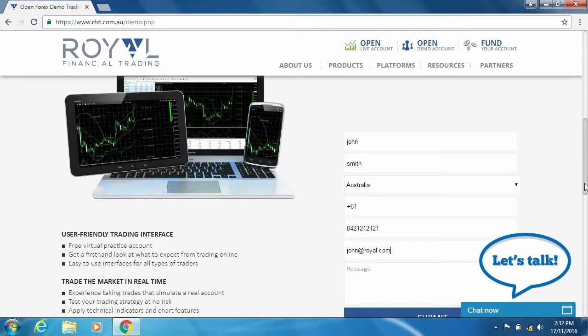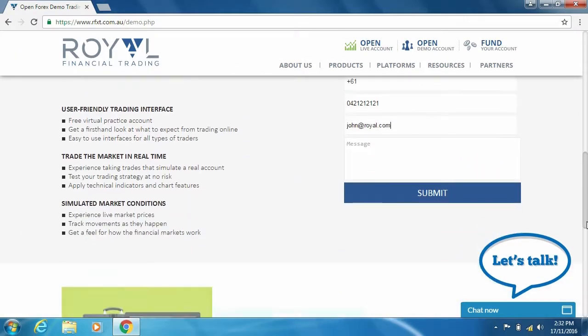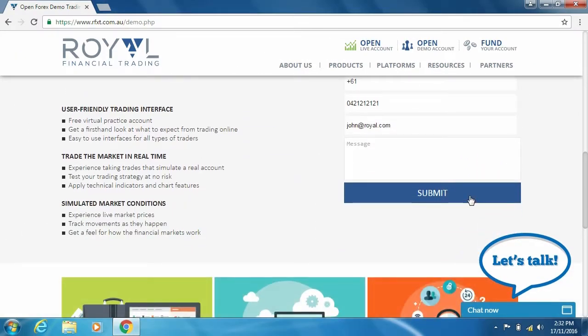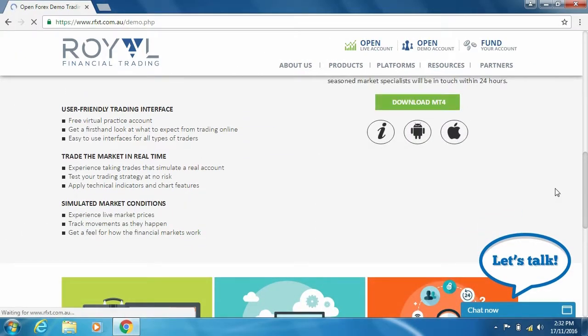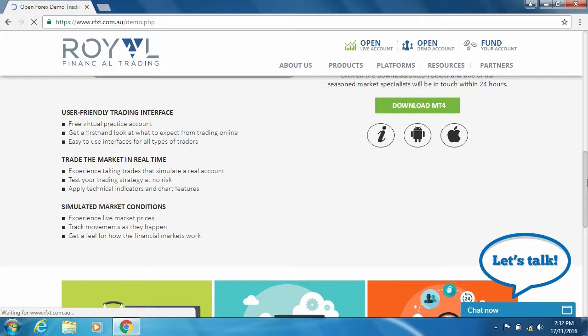Once you are confident all your details are correct, click the submit button then click download MT4.